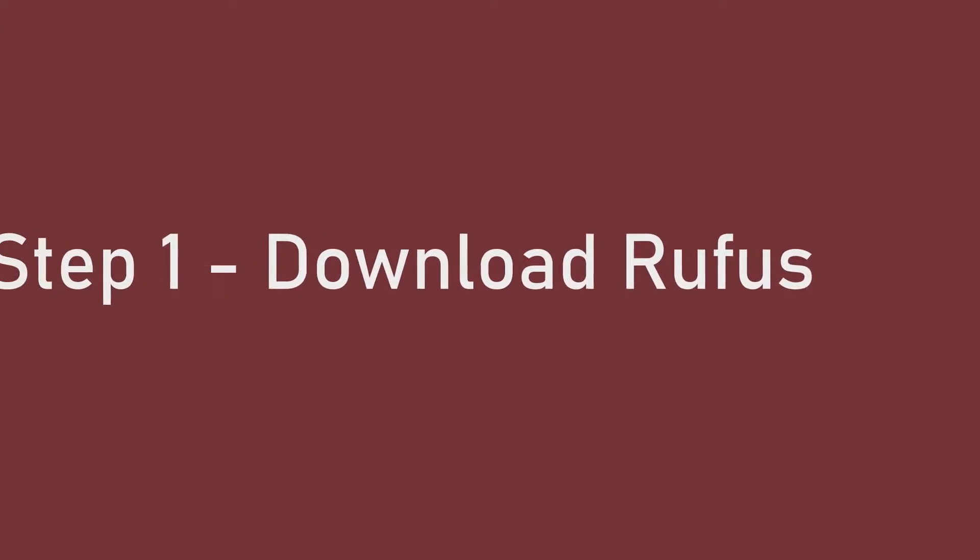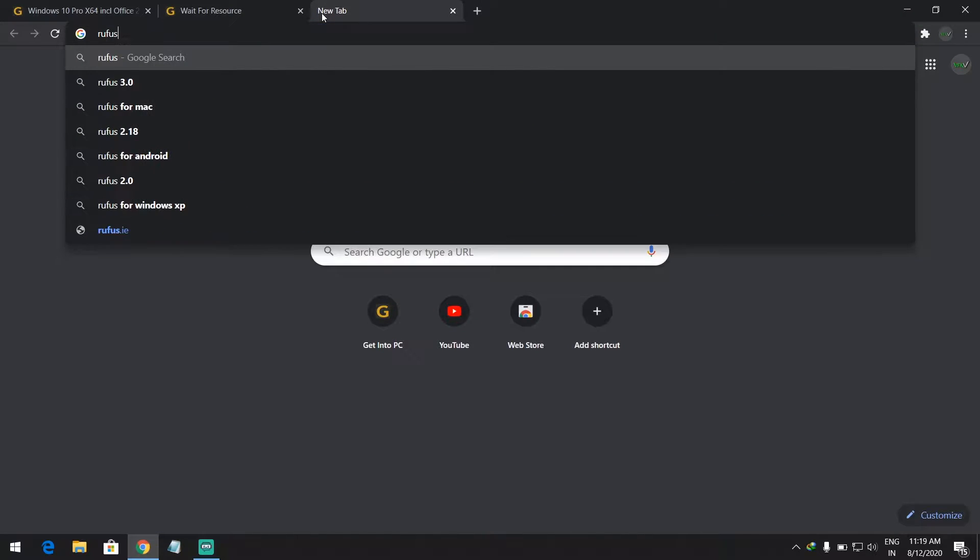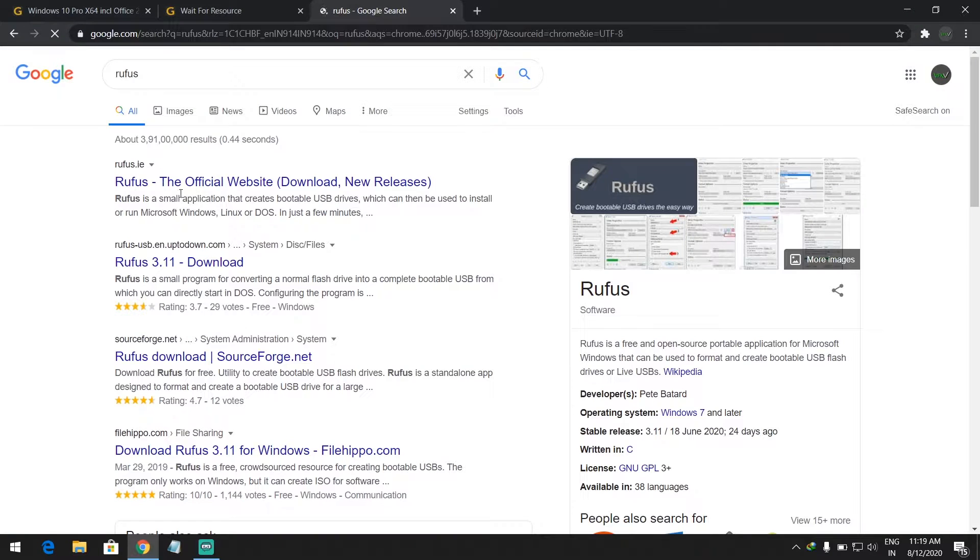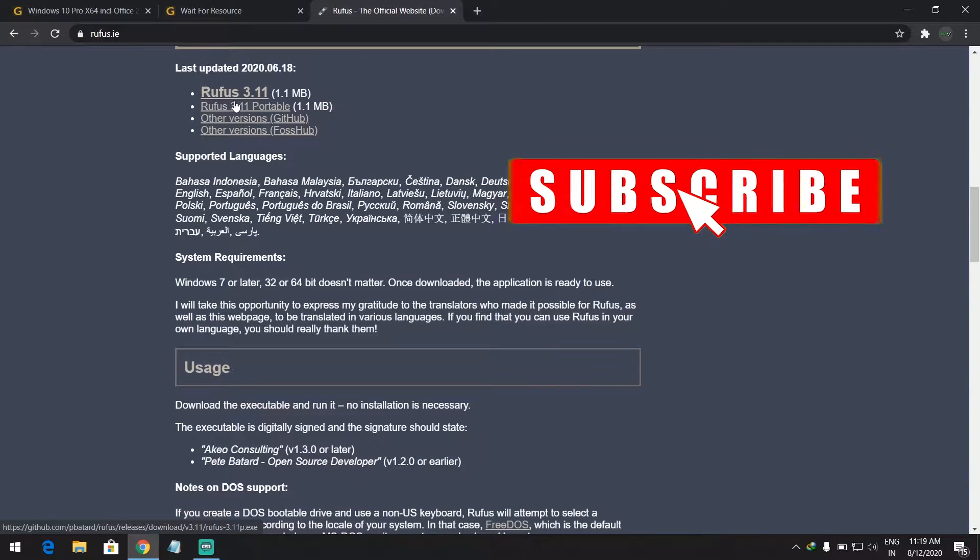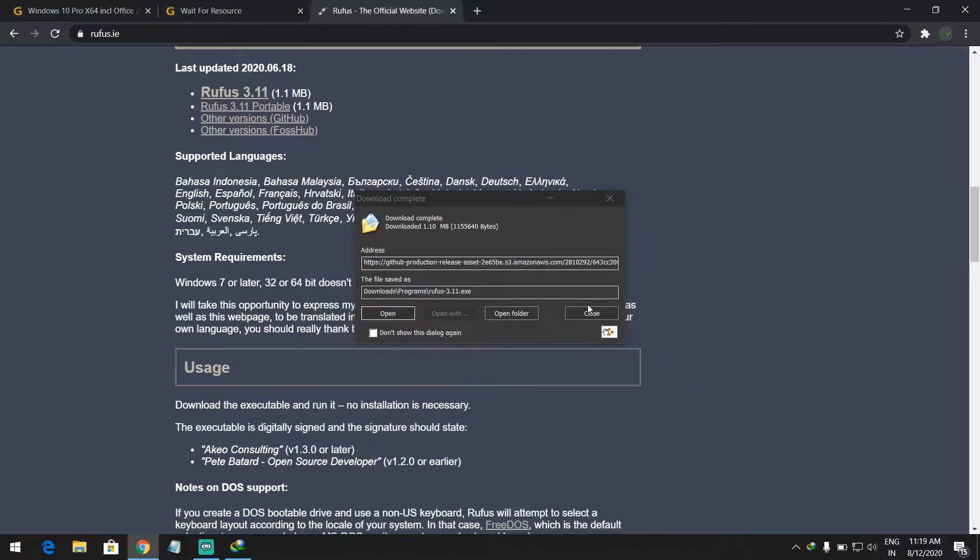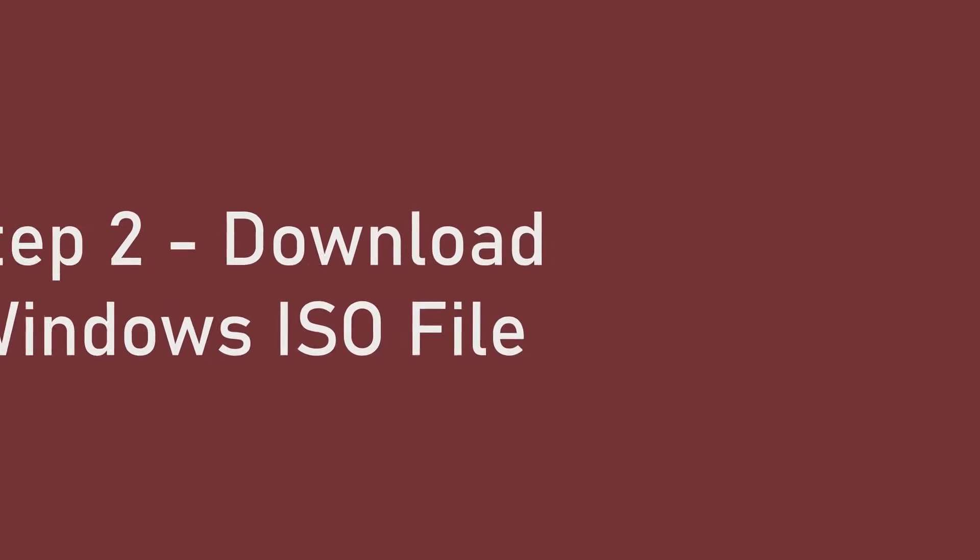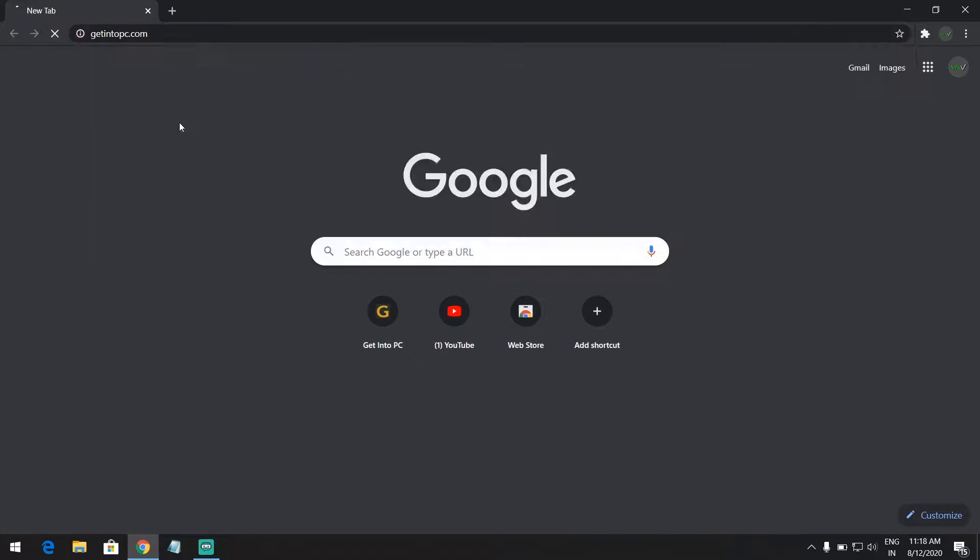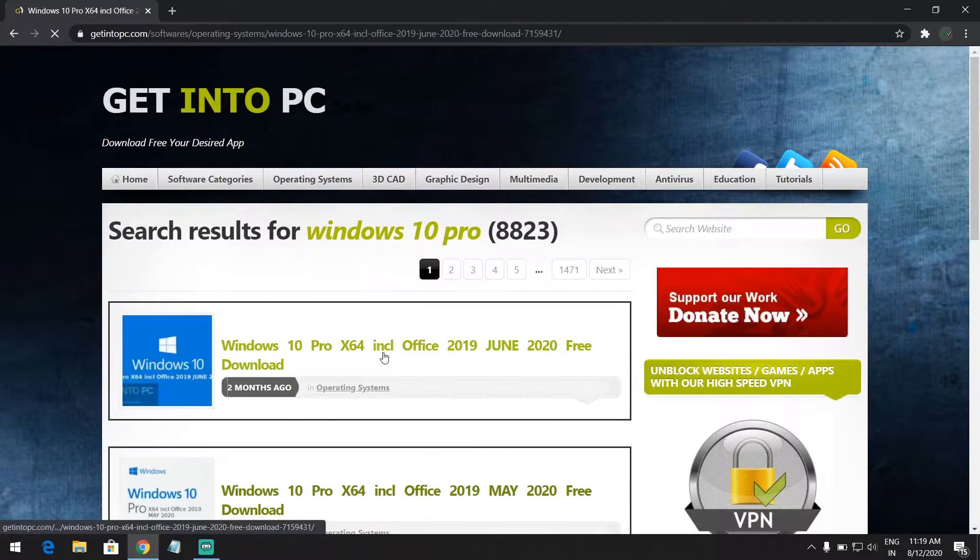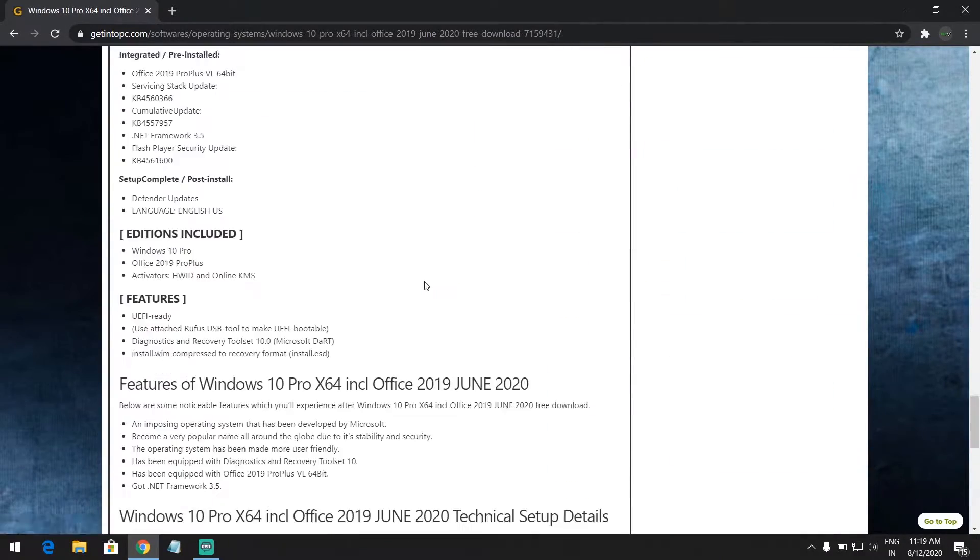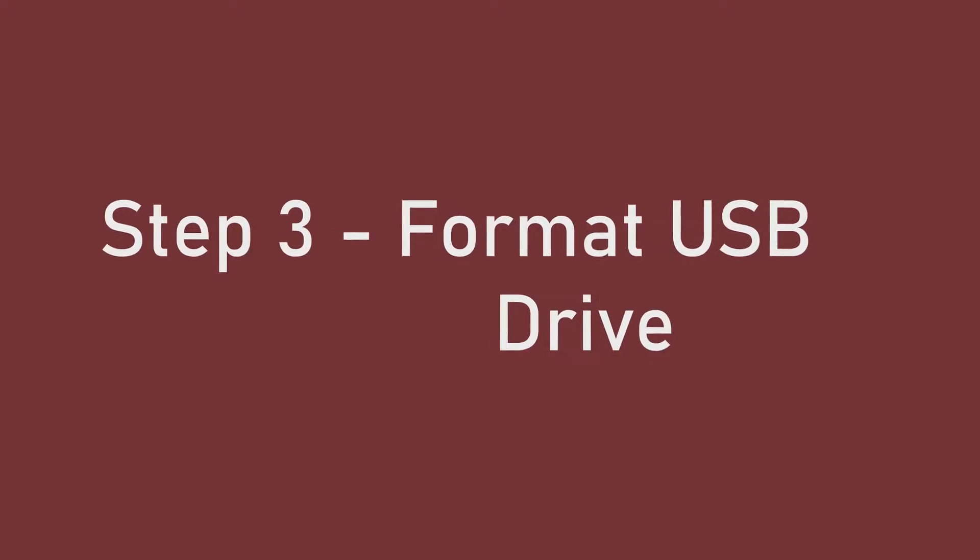Step number one: download Rufus from its official website, the link is in the description. Step number two: download Windows ISO file. You can download it by going to getintopc.com or microsoft.com. Step number three: format USB drive. Open Start menu and search CMD.